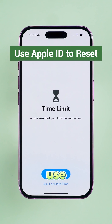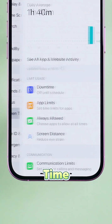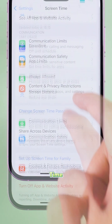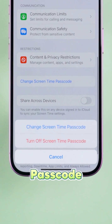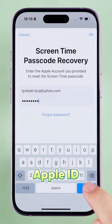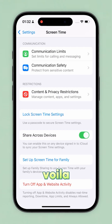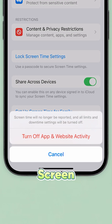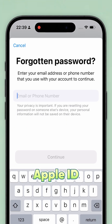The first method is to use Apple ID to reset it. Go to Settings, Screen Time, change Screen Time Passcode, then tap Turn Off Passcode. Now hit Forgot Passcode, just enter the Apple ID and password you set up in the first place, and voila! Screen Time is off. But wait, what if you don't remember the Apple ID you set up?